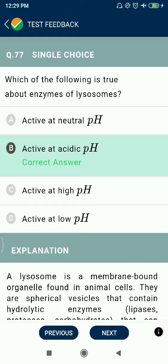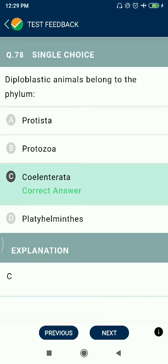Question 77: Which of the following is true about enzymes of lysosomes? They are active at acidic pH. Question 78: Diploblastic animals belong to the phylum Coelenterata.